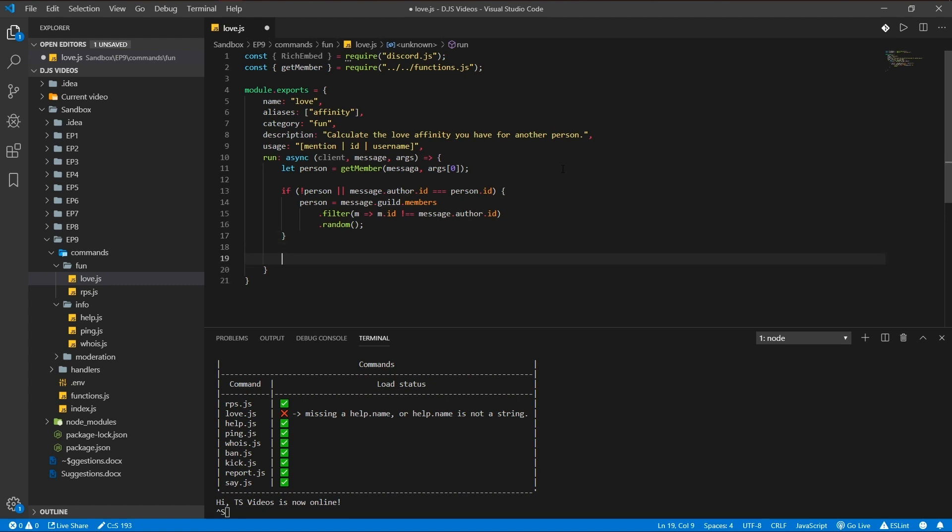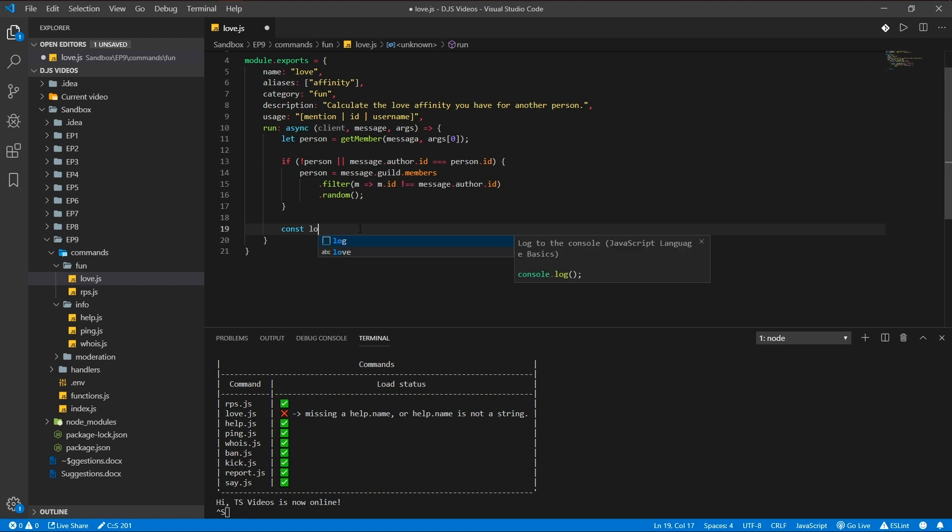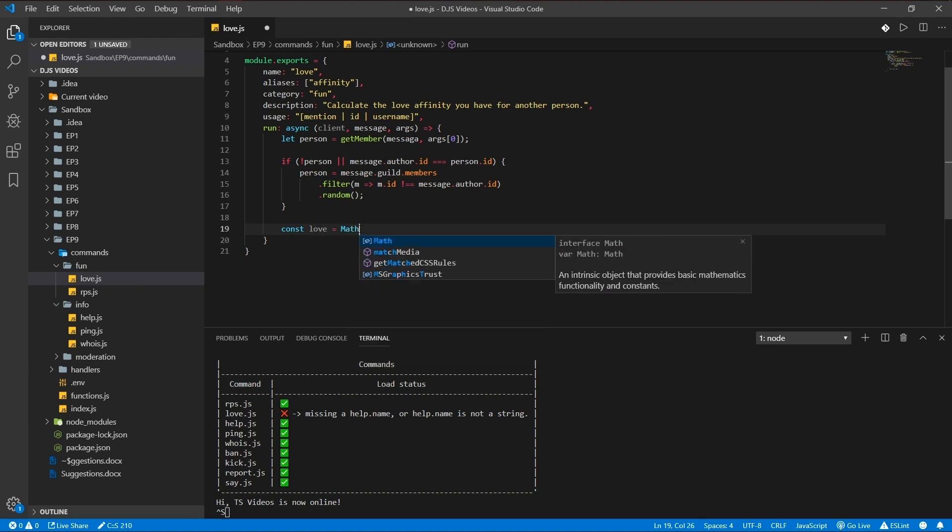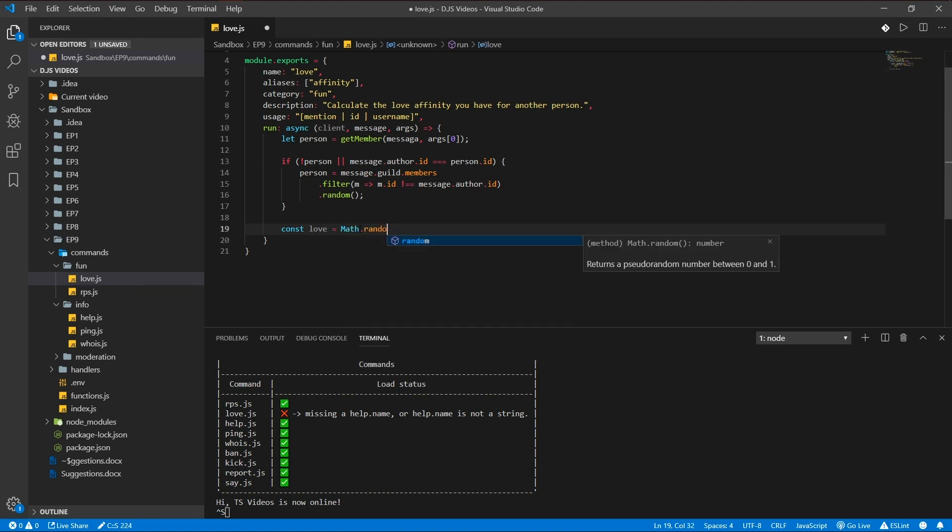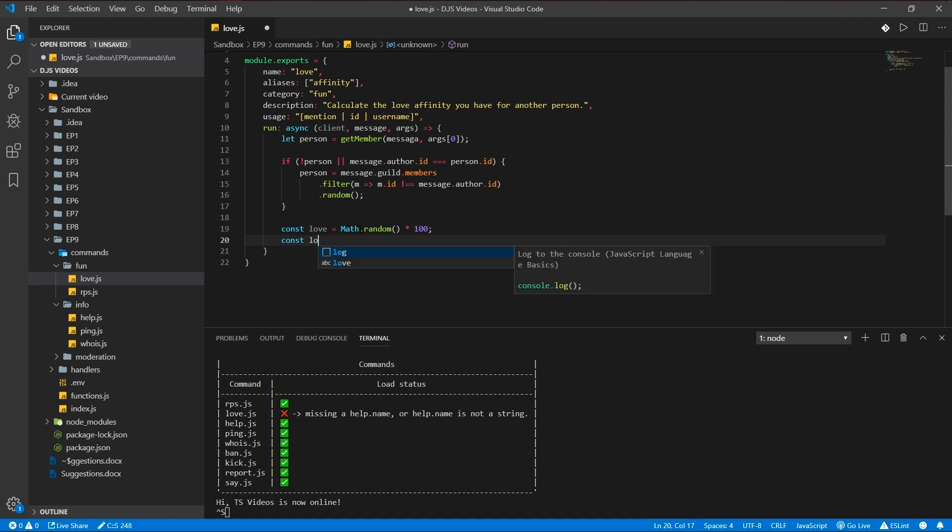This is a very short command, it'll only be like 30 lines or something. So what I'm gonna do now, some basic math. Const love percentage is math.random times 100. We're also gonna define love index.